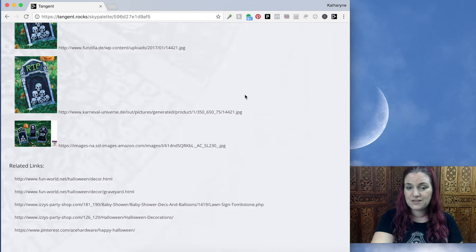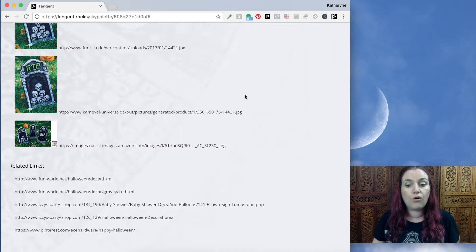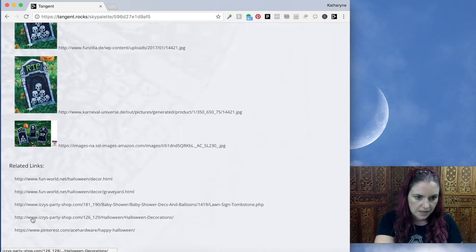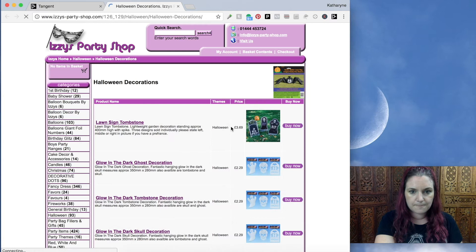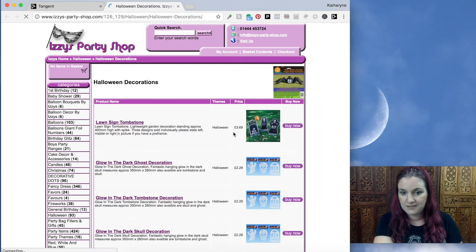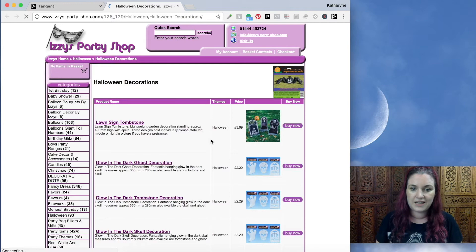What's also cool is that you can find other places to source the items in this bundle — it finds Rakuten Japan, Funzilla in Germany. These items are popping up in quite a lot of places, so it's a fun way to see both whether your bundle is being copied elsewhere on the web, and to find other places to source these items. Look at this — Izzie's Party Shop Halloween Decorations. We click right there and wow, I just found these tombstones for £3.69. Tangent can actually help you find those just by uploading an image.